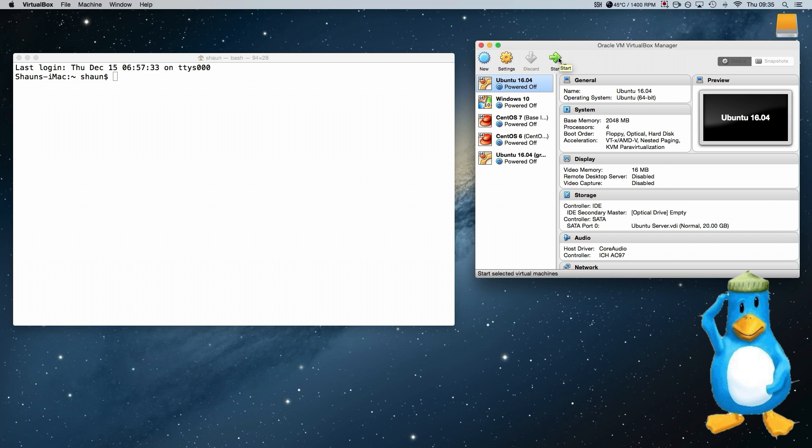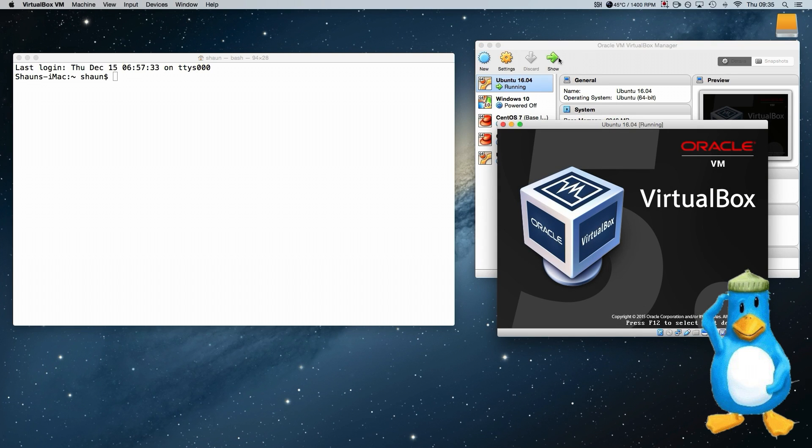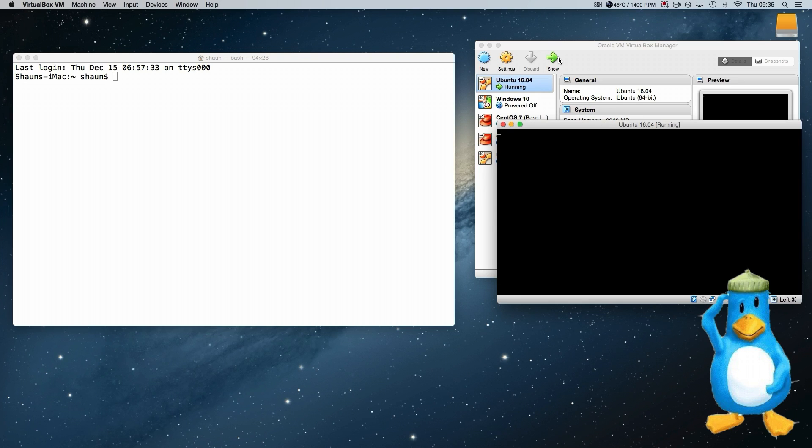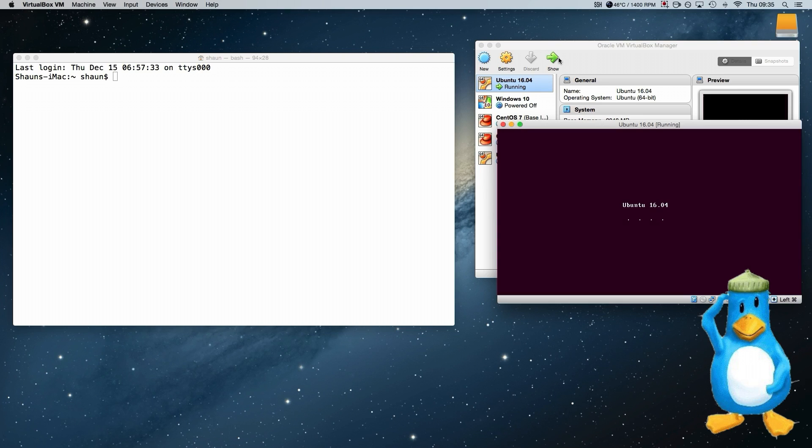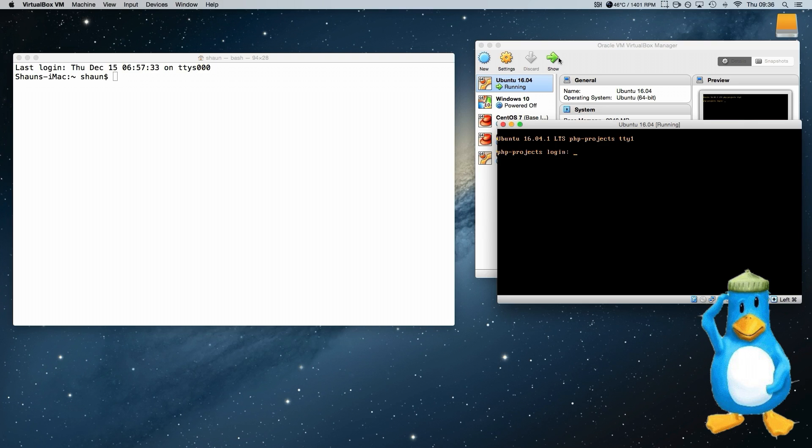So we start the server. As you can see it's booting quietly and we get the splash screen. This is a default of Ubuntu on the server when you install it and also in the minimal version as well.